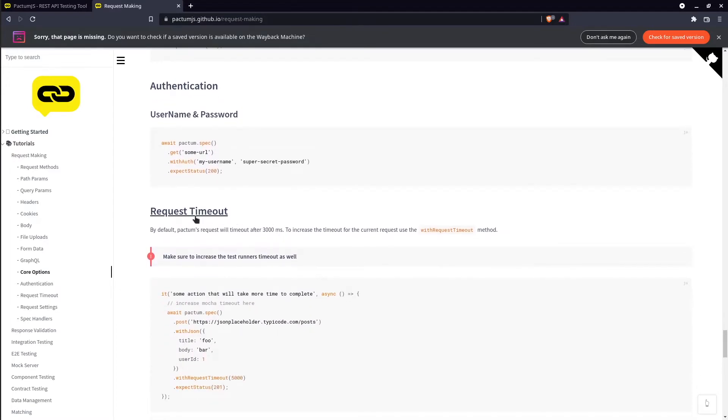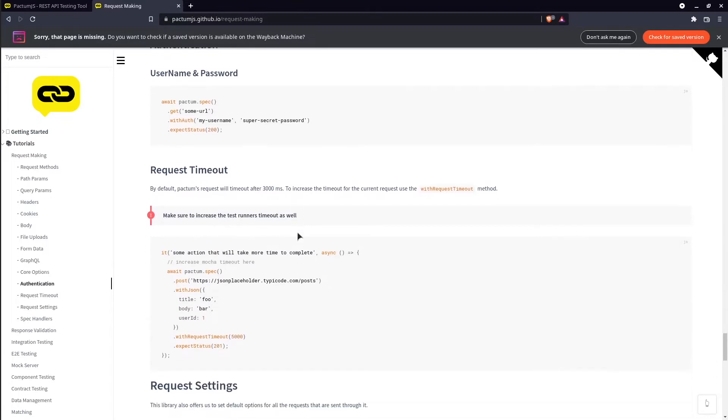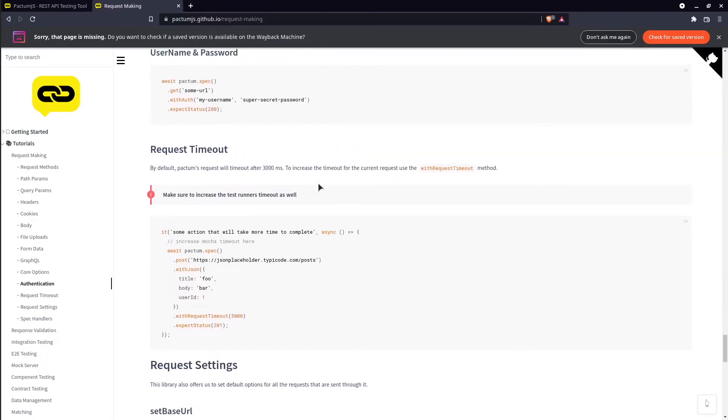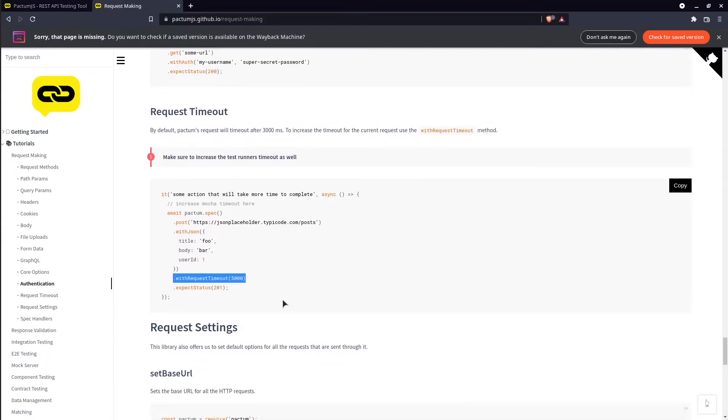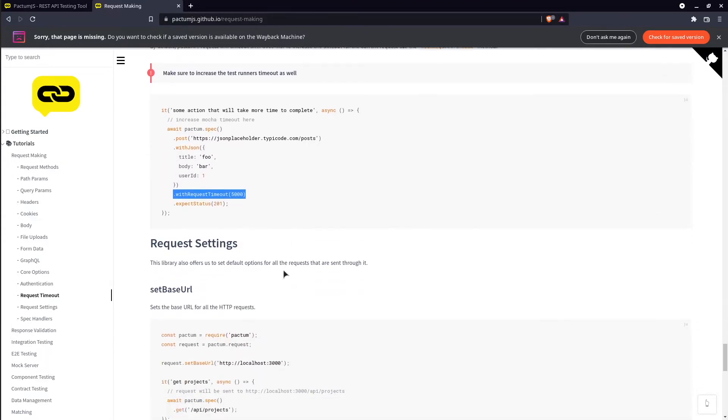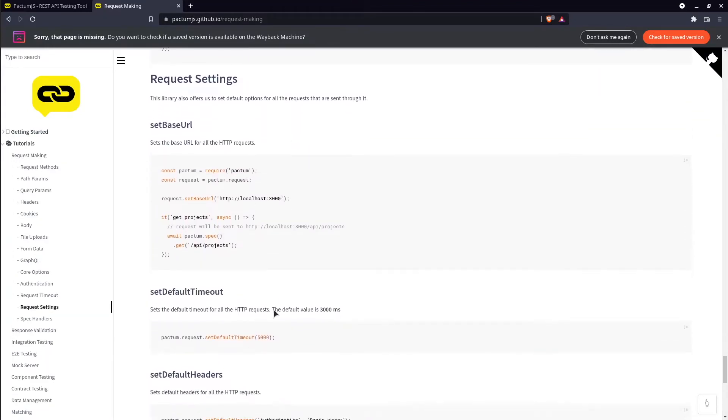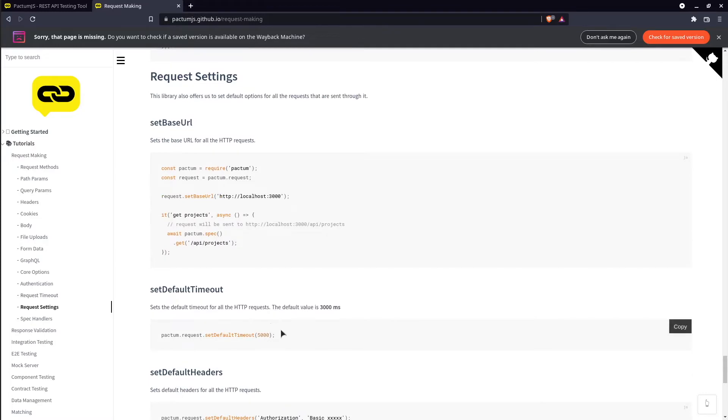We have a request timeout that seems to be set to 3 seconds. We have the option to increase the timeout per test or as a default timeout that will apply to all the tests that we have.